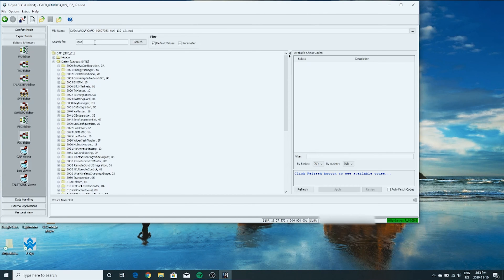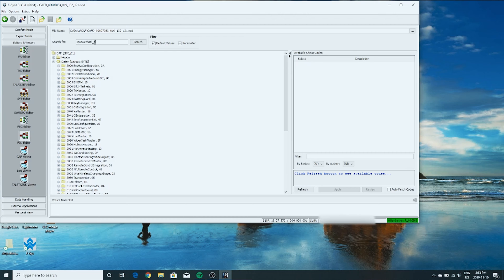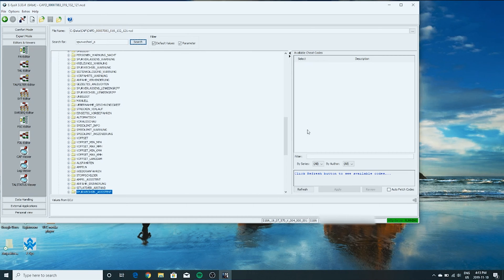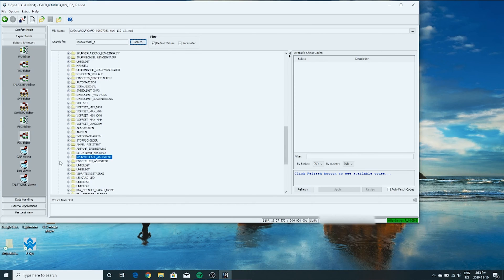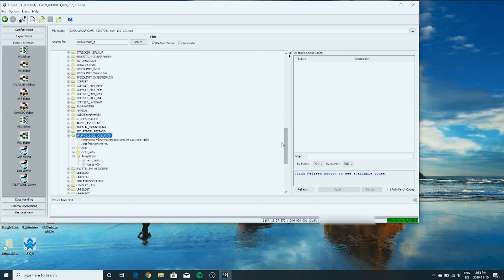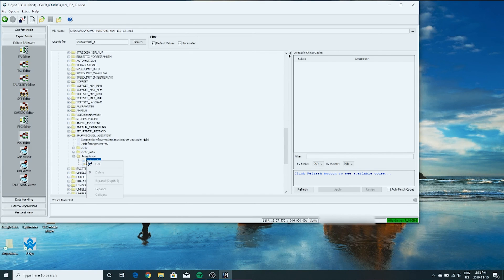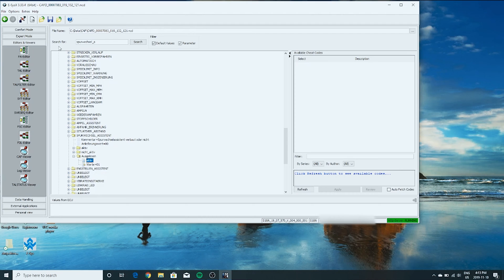SPURWECHSIL_ASSISTENT. Right here. Go under here. Under augalisten. I'm not saying that properly, I'm sure of that. We're going to right click here. Edit. Change this to active. Save.